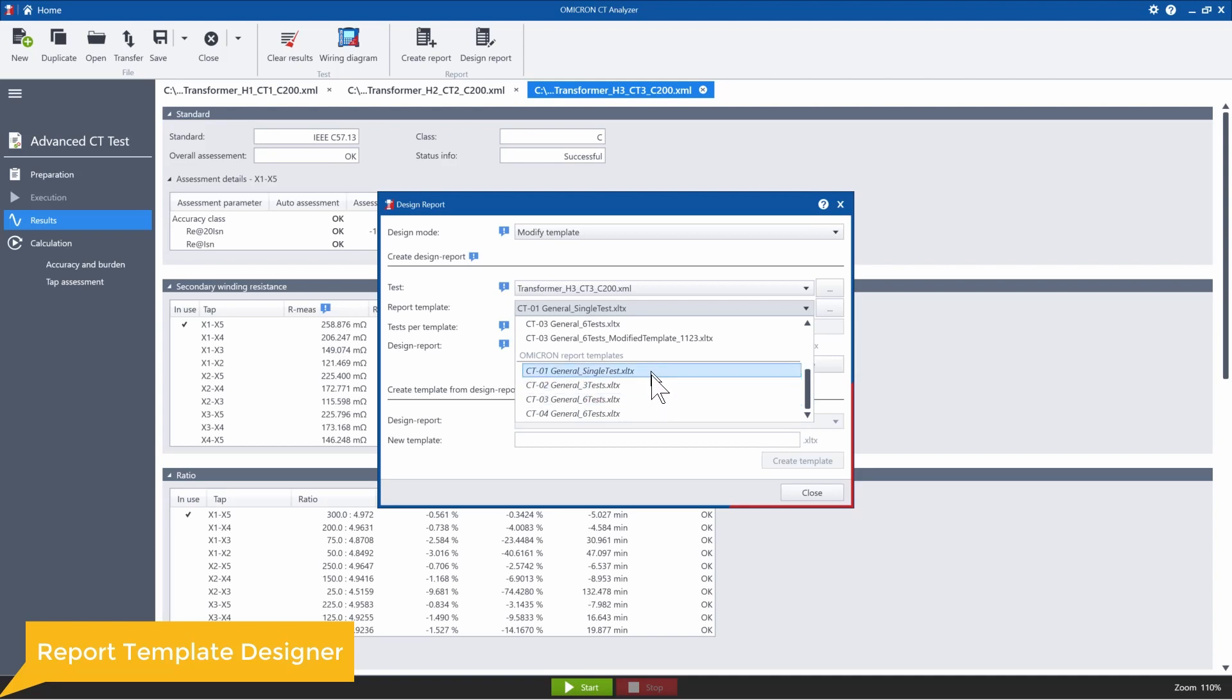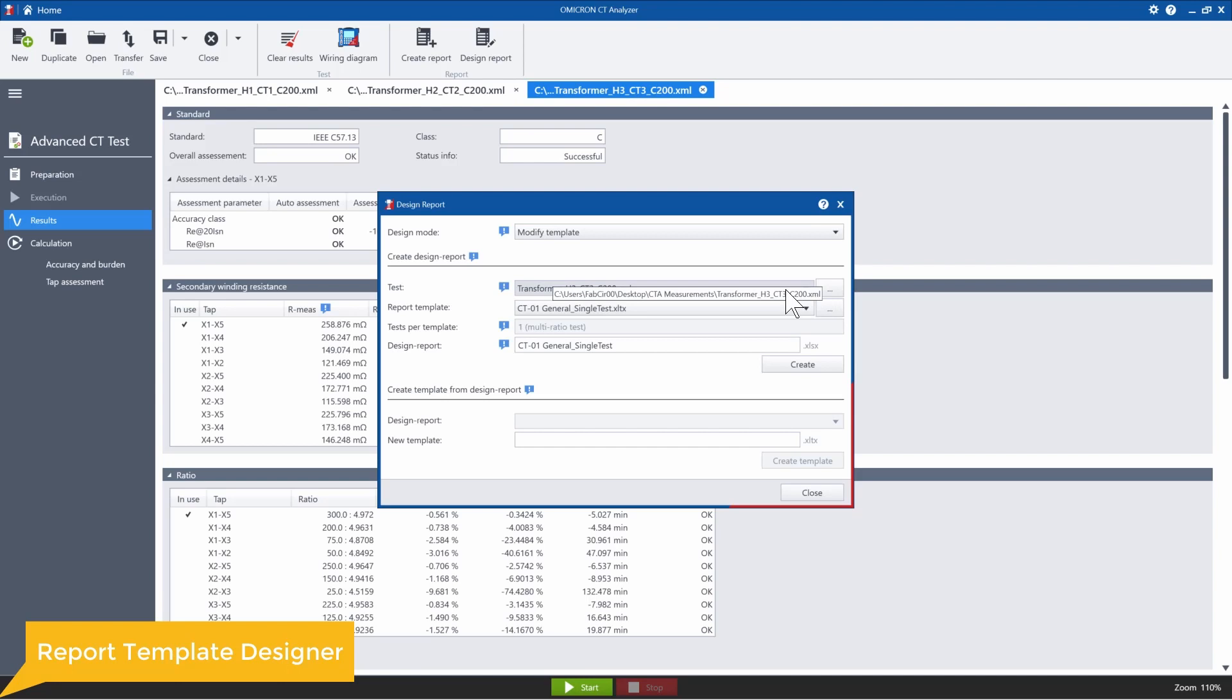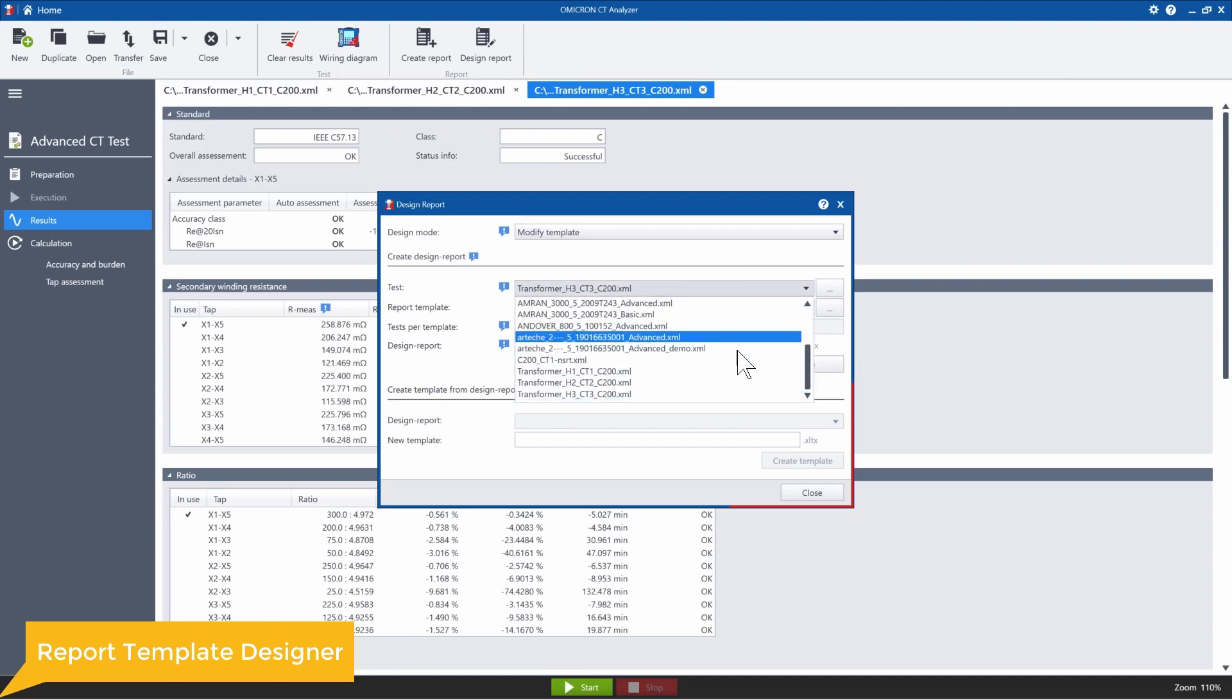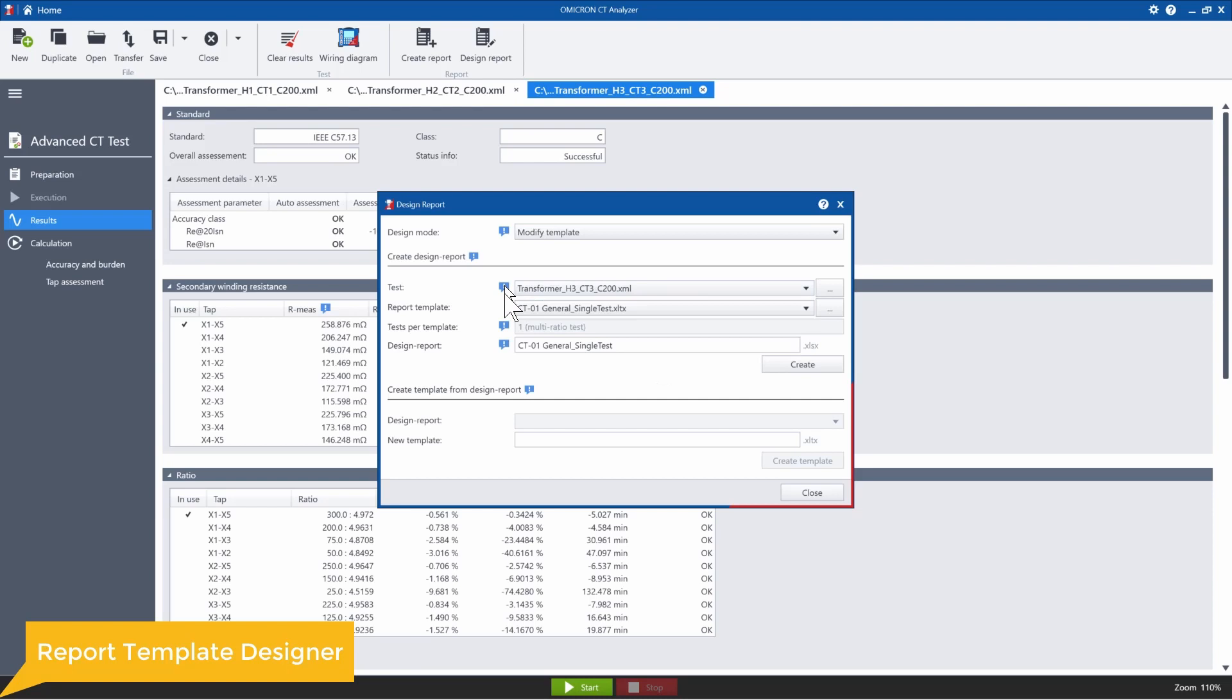So depending on what kind of template you want to make, you can choose one of these. And then you want to choose from your folders on your computer what test you want to use to load the data into that report.